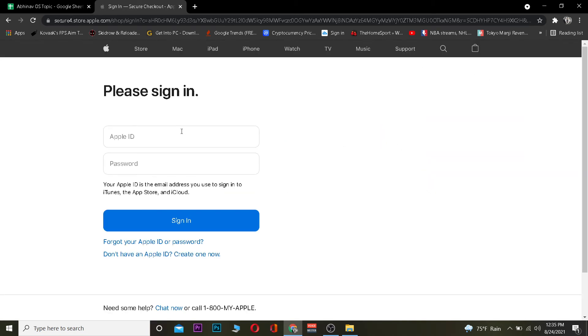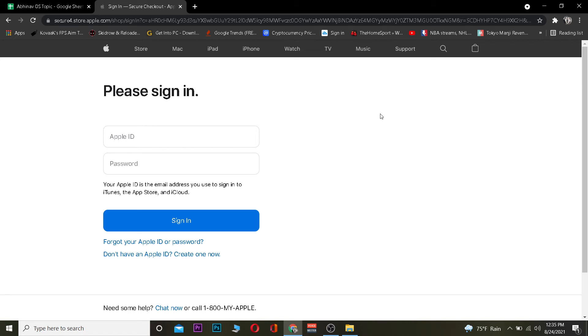Once you click sign in, it's going to take you to the page where it asks for your Apple ID and password. Enter your Apple ID and password, then click sign in and you should be able to log in to your Apple account. If for some reason you're not able to log in to iTunes, your Apple ID or password is incorrect, so make sure to double-check them and enter the correct ones.